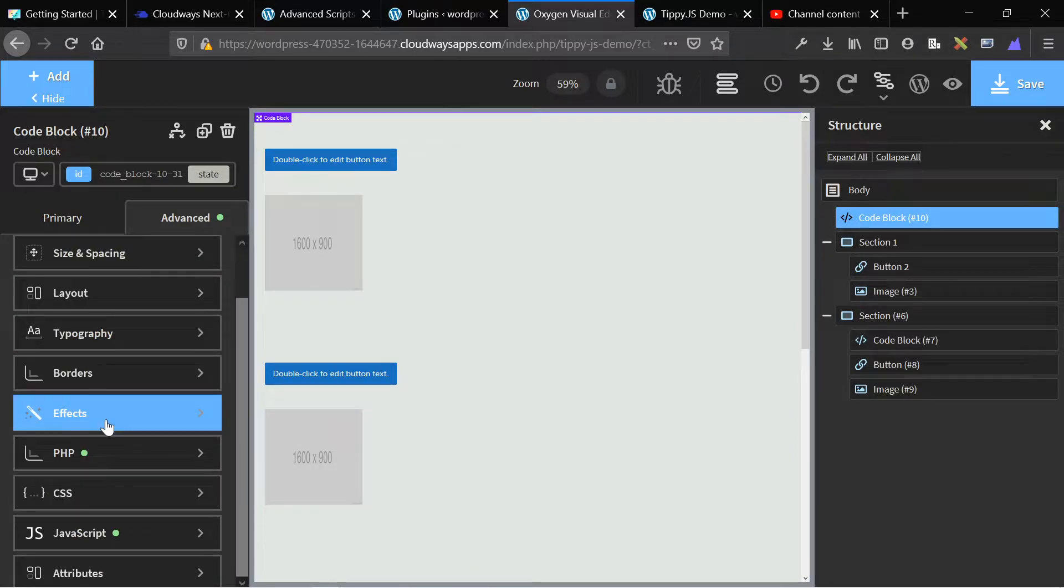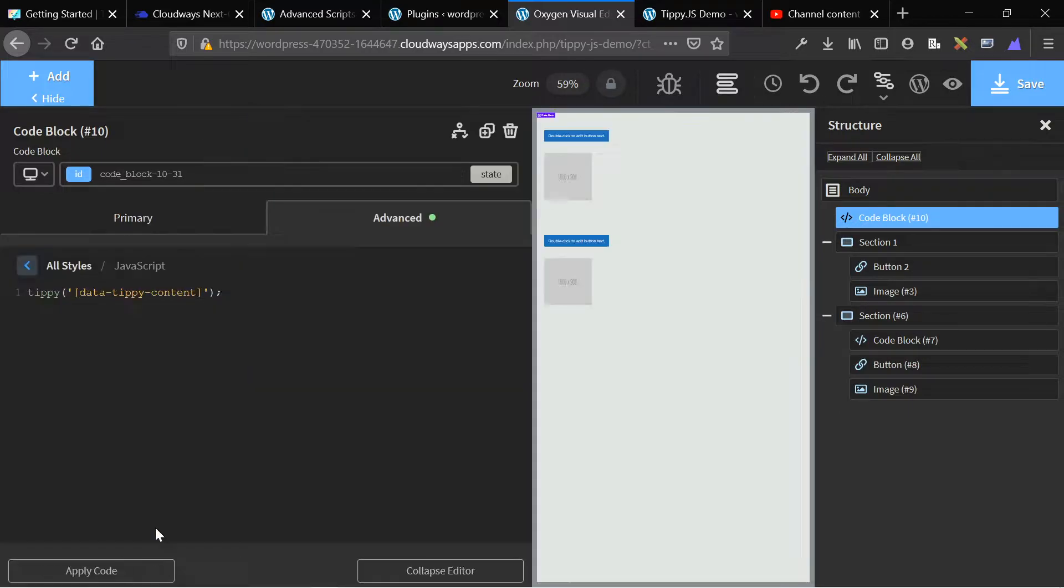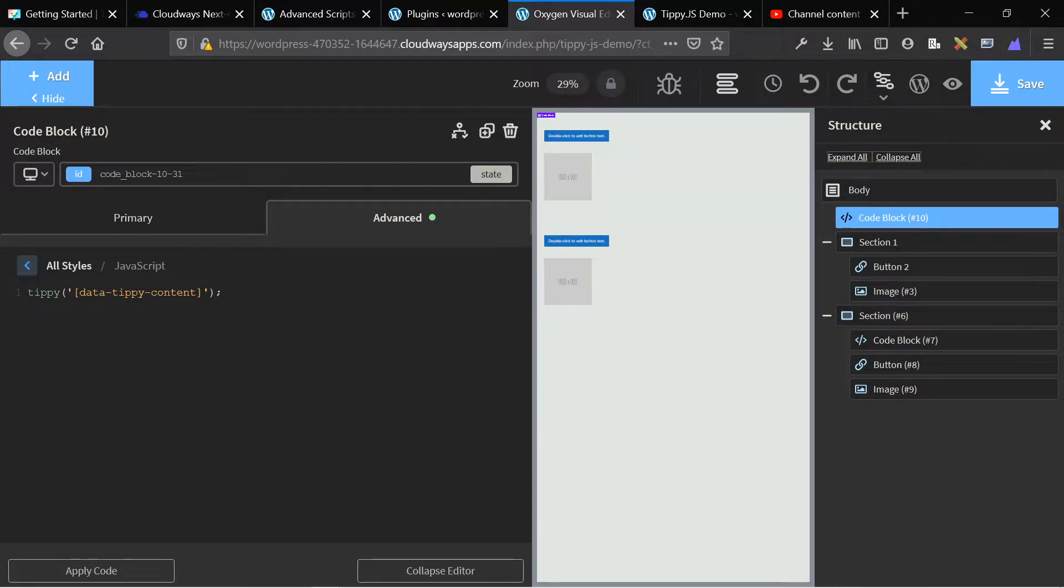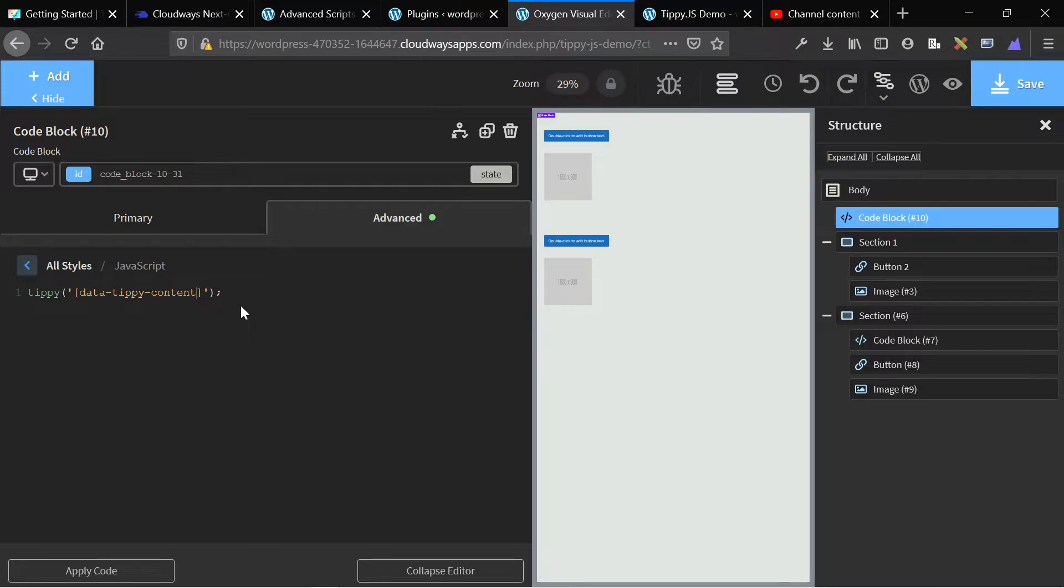First, we need to go into our code block or add a new code block and then add specific JavaScript, which initializes this data attribute effect. So this is the JavaScript that you need, basically tippy. And then it says data tippy content. And this is copied and pasted from the documentation. But you can just pause this video and write it into any JavaScript section on your site, on a code block or globally or in the header or in the footer using a code snippet, whatever method you want to do. Once you've done this, on the individual element that you want to add a tooltip to, you simply add a data attribute to that.